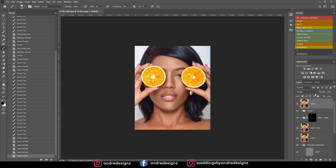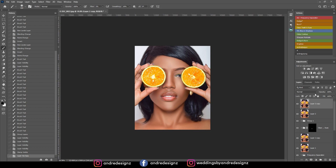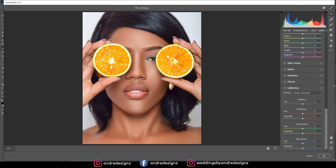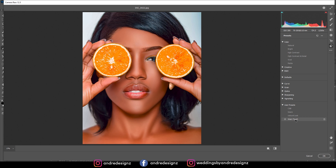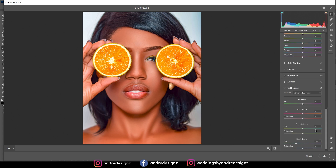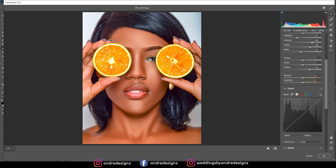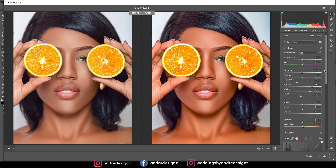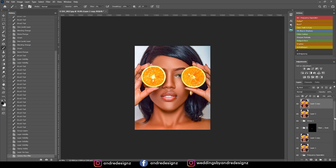I'm going to create a new layer with Control+Alt+Shift+E, then Control+J to duplicate it, and Control+Shift+A for Camera Raw. I want to try something — I'll use my warm tone preset, add some brightness, lower the blue in the primary color under calibration, and play with the curve a little. Let me show the before and after — it's a bit strong, so I'll press OK and lower the opacity.